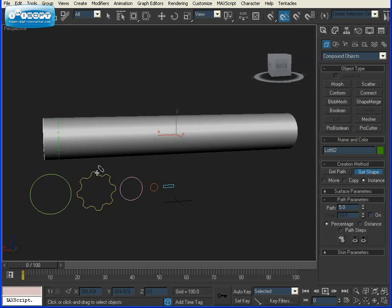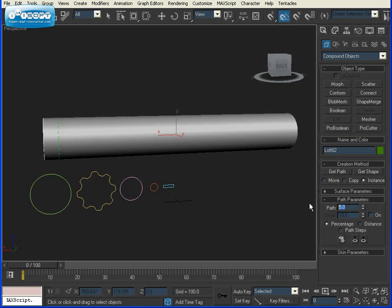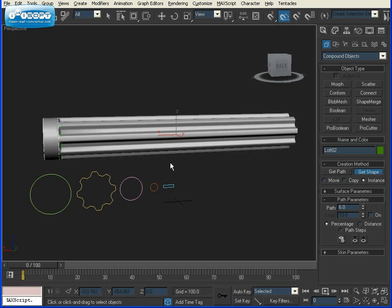Now we need to start the grip for the handle, which is this object right here. I want that to start right away. So I'm going to go 1% more to 6, Get Shape, click on the grip.